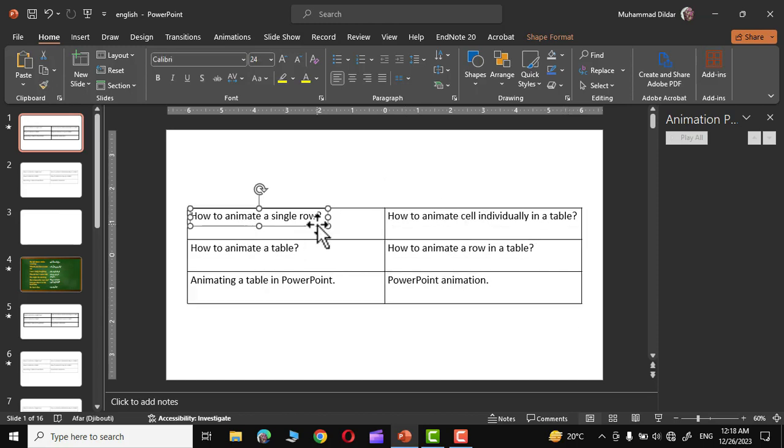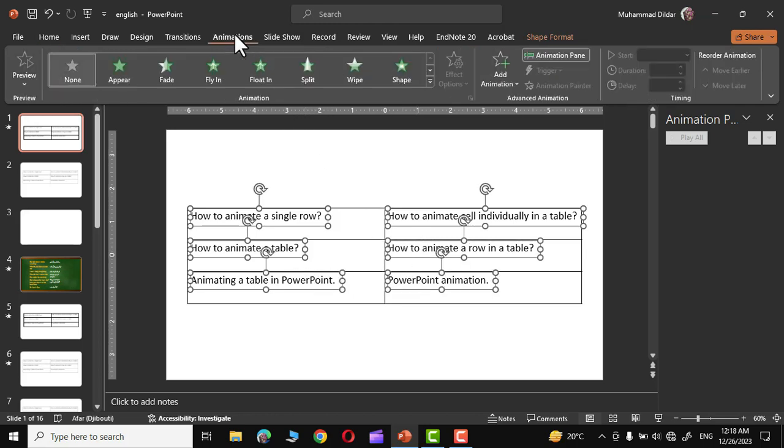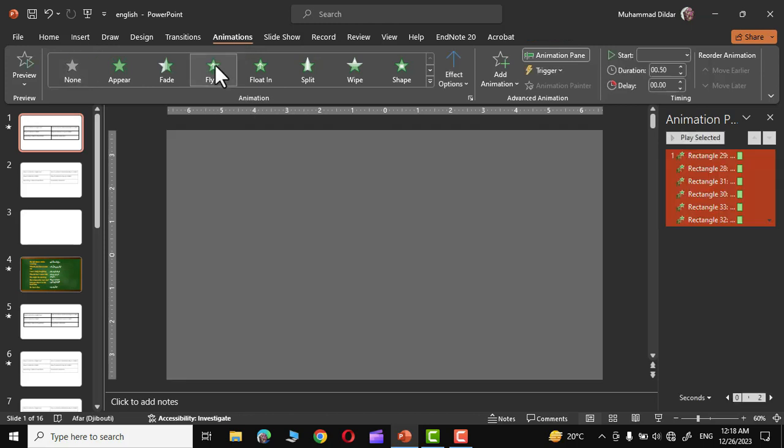Select the first cell and hold the control key and click on second cell, and similarly holding the control key select all the cells like this. Now go to animation tab and apply any of the animations out of the given options. Let me choose this fly in animation.